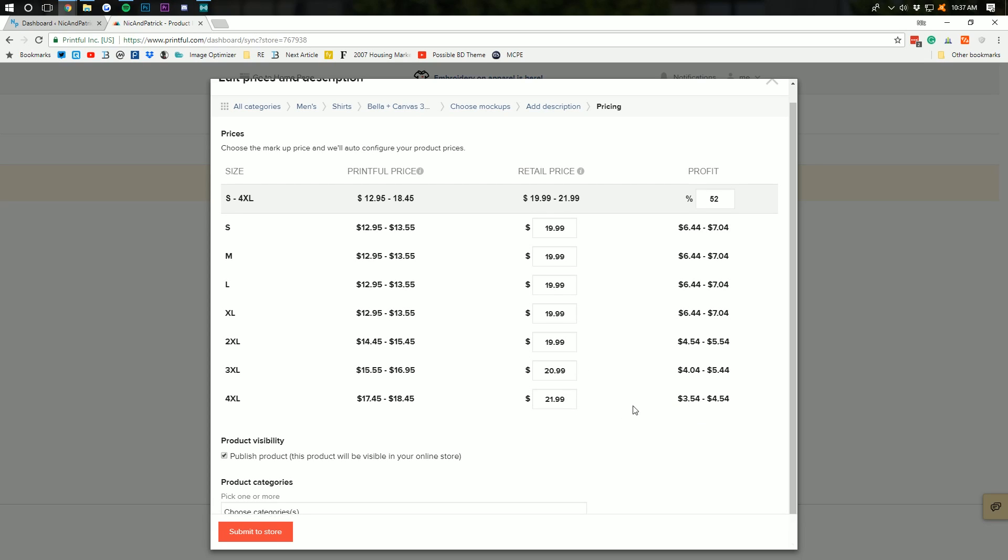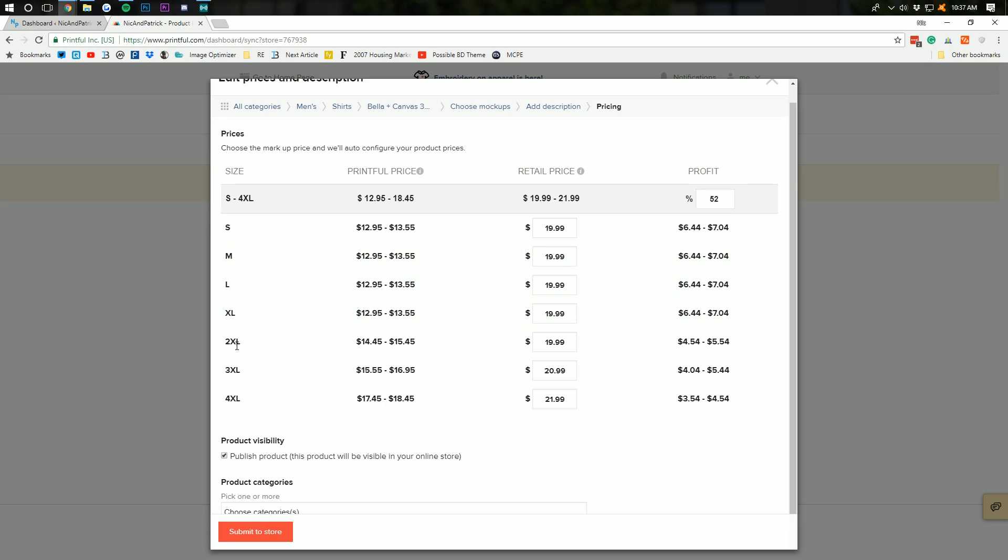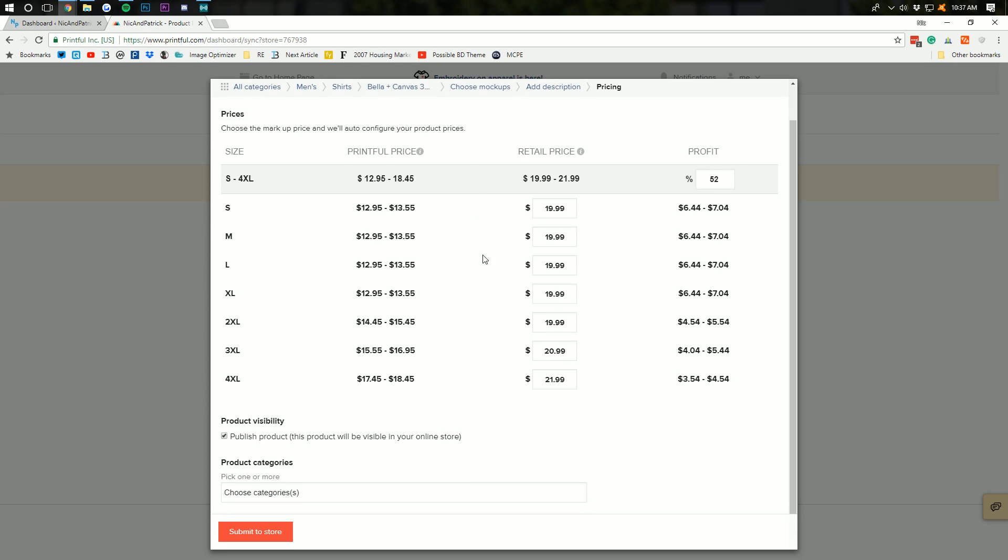But, you also won't sell many 4XL shirts. Most of the shirts you sell will be medium, large, and extra large. With 2X after that, then 3X, then 4X. Small, you might filter in somewhere. We don't sell many small shirts on our stores. So, there's that. Publish this product. This product will be visible in your online store. That's what we want to do.